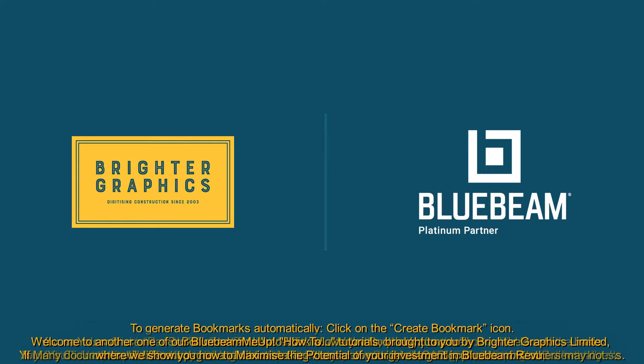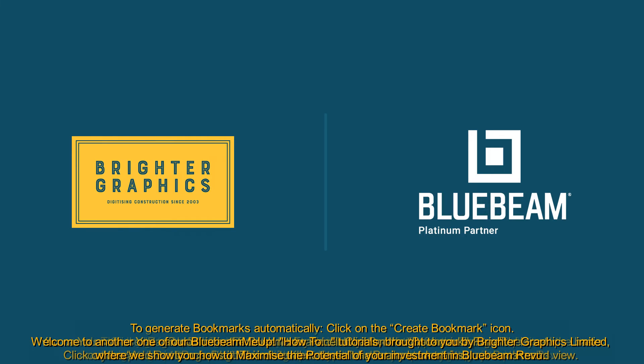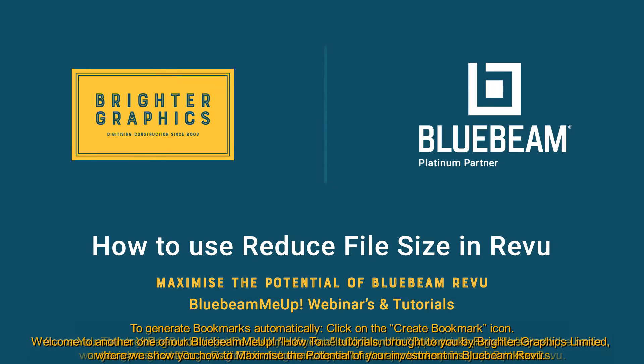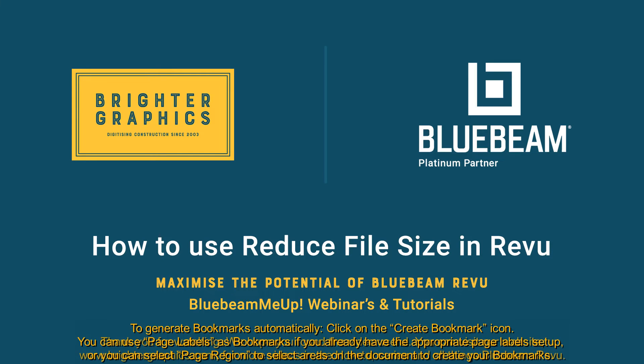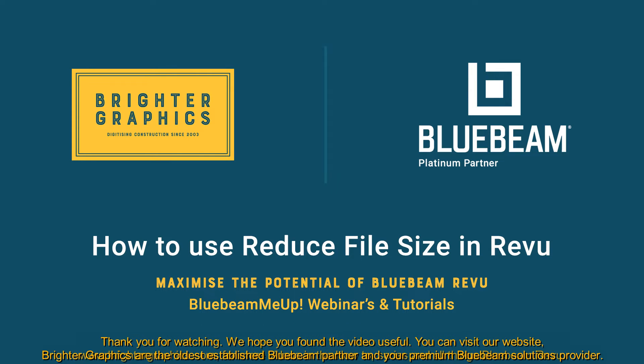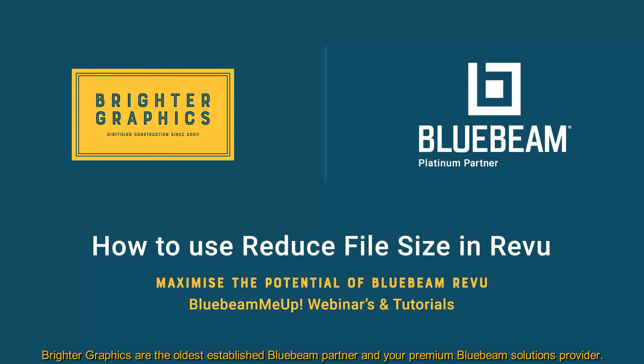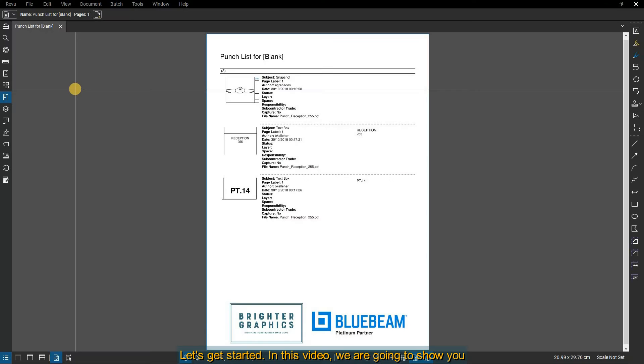Welcome to another Bluebeam Me Up how-to tutorial, brought to you by Brighter Graphics Limited, where we show you how to maximize the potential of your investment in Bluebeam Revu. Brighter Graphics is the oldest established Bluebeam partner and your premium Bluebeam solutions provider. Let's get started.